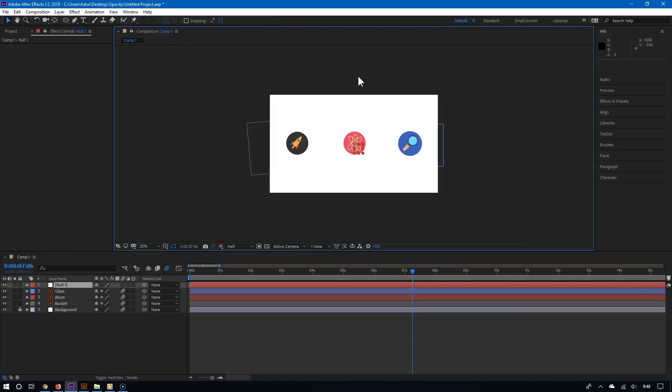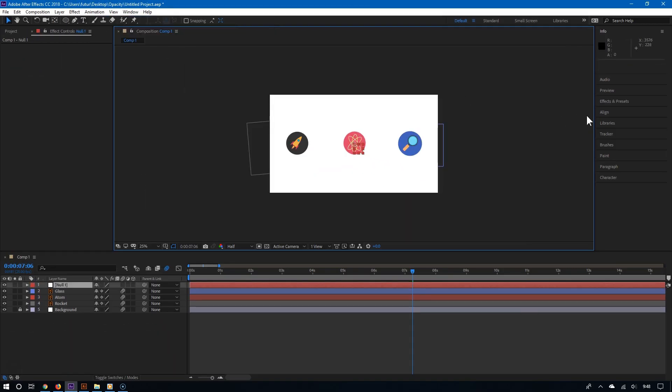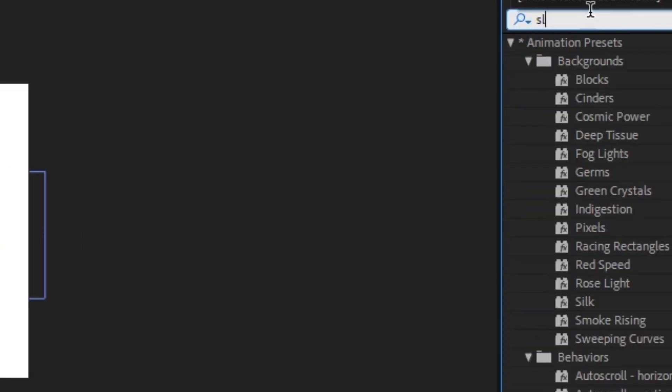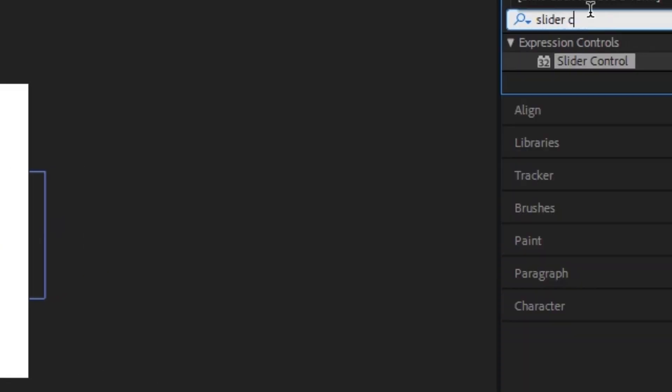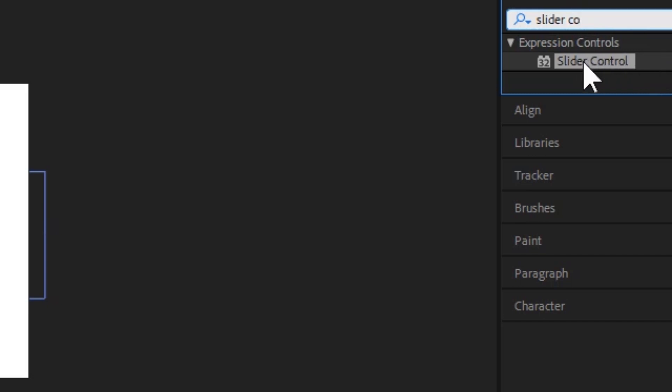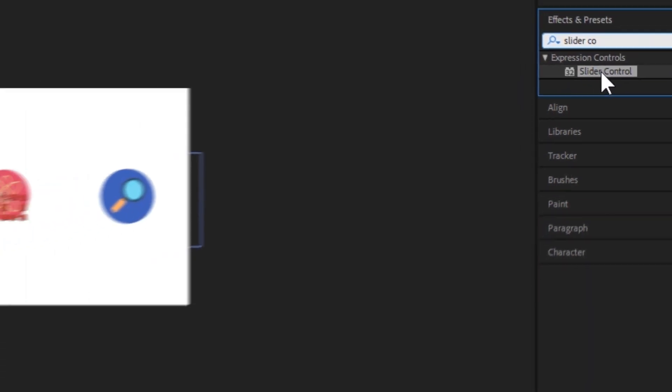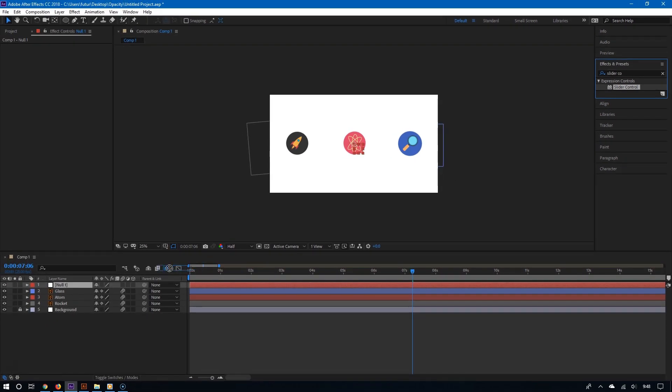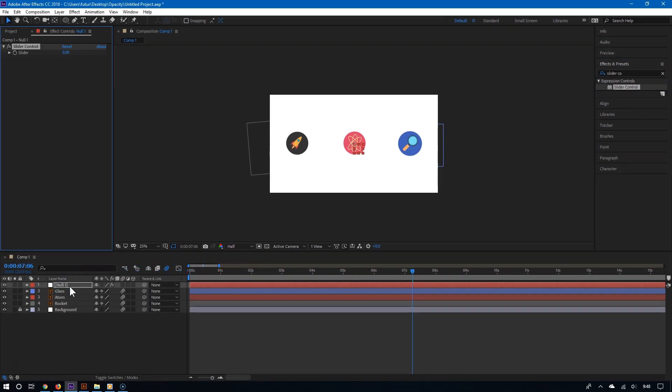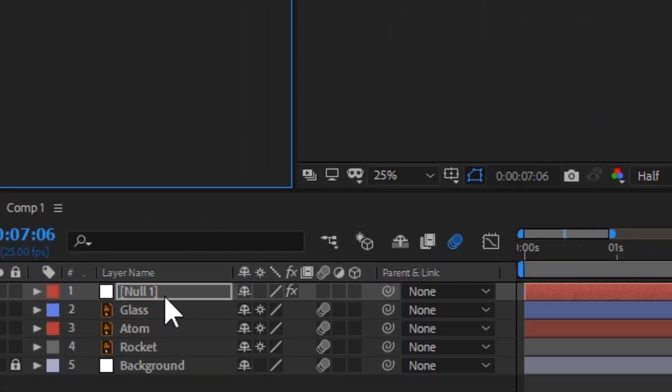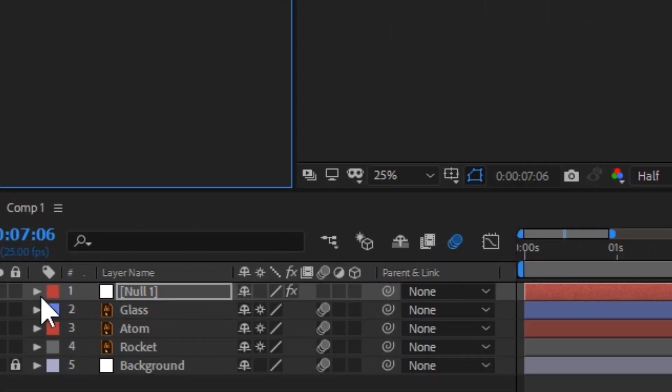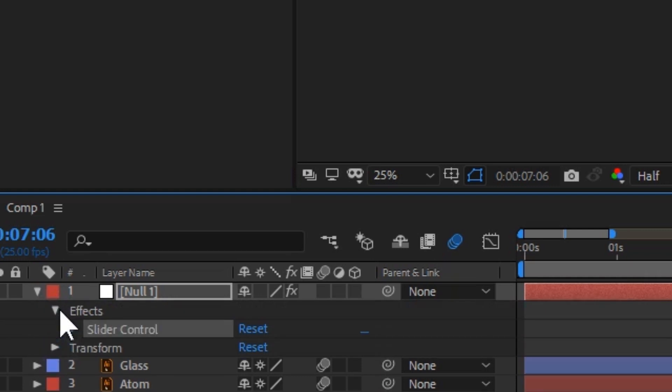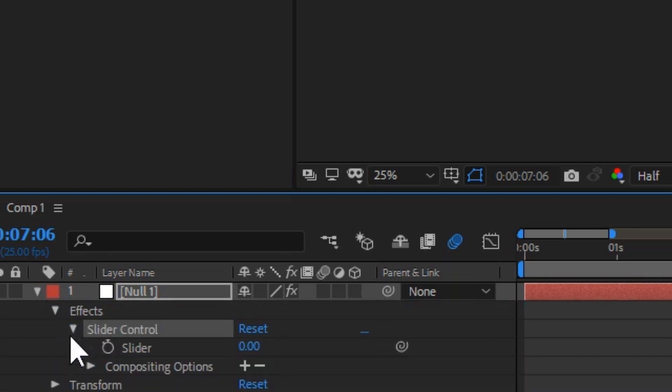Once you have done this, go to effects and presets and then search for slider control. And there you go. You should see it as an expression control. Now click and drag the slider control to the null object. And now if I open the null object layer, and then go to effects, I can now see the slider control.